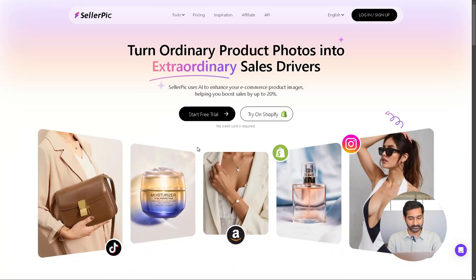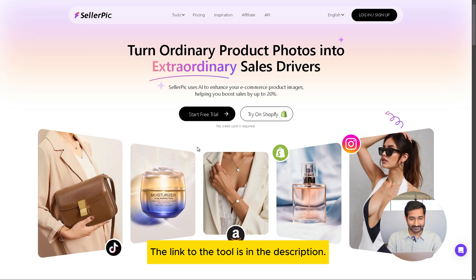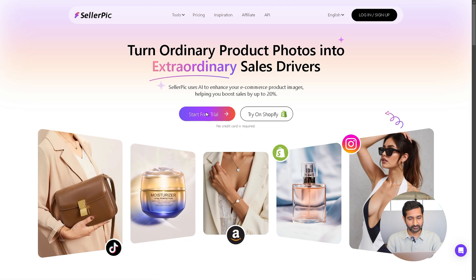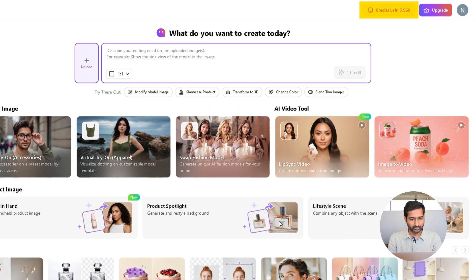First, go to the tool's website — you can find the link in the description. Click there, and after going to the website, click on 'Start Free Trial.' You can sign in using your Google account. Once you are in, you will see 20 free credits.